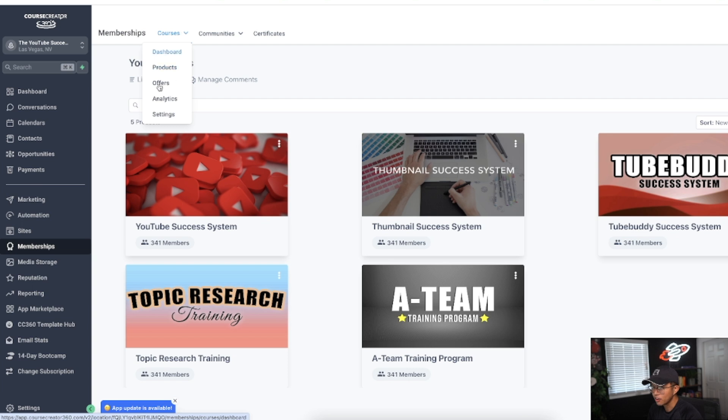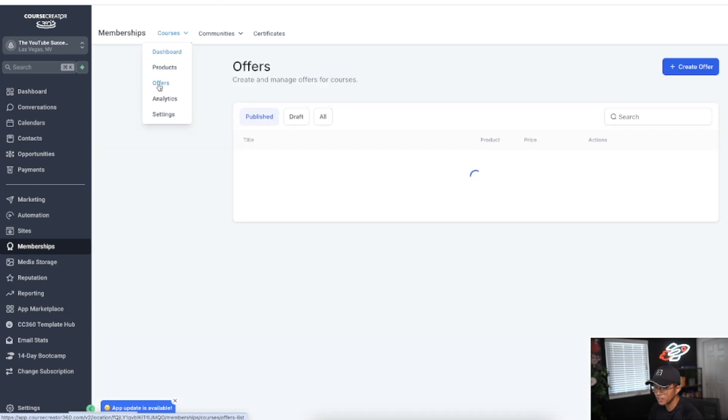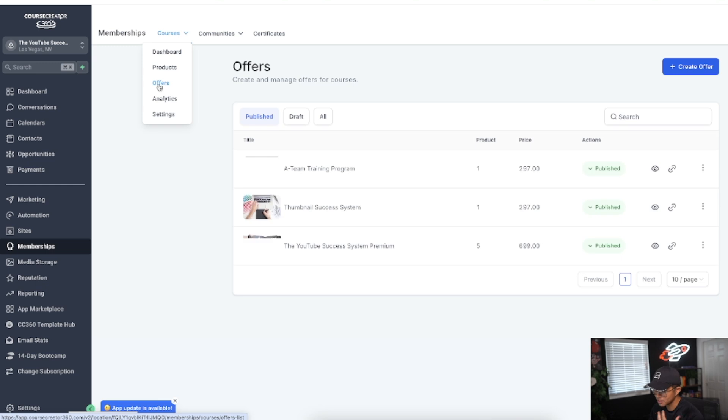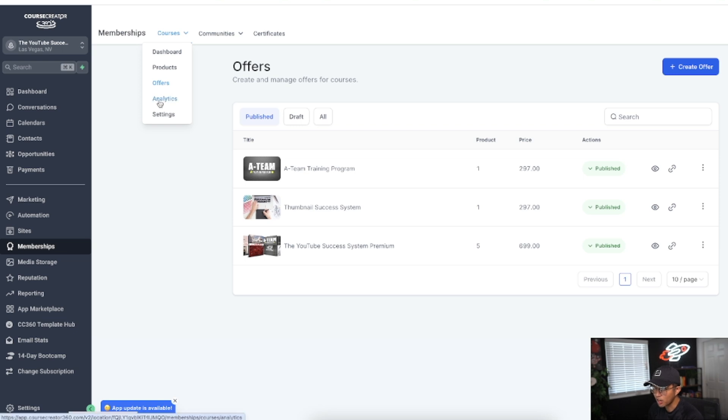You can also see the different offers you have as far as maybe you want to offer some discounts, or you want to offer some different payment plans and such.